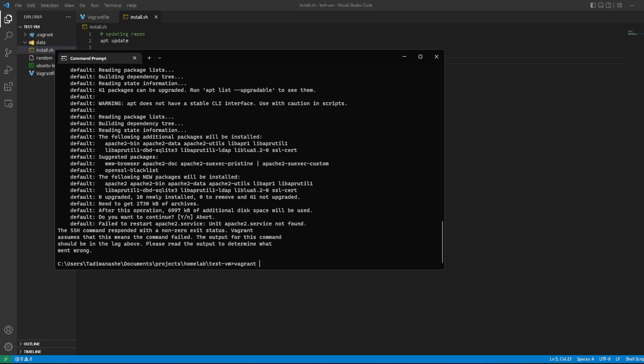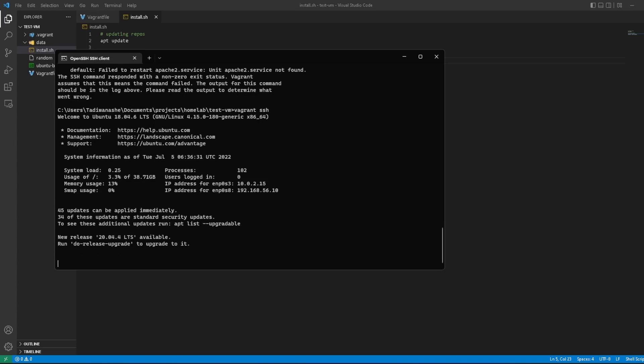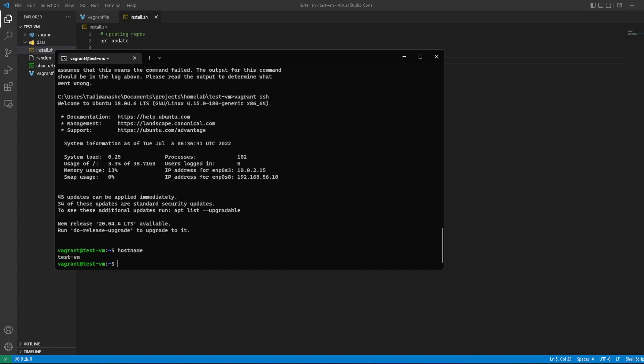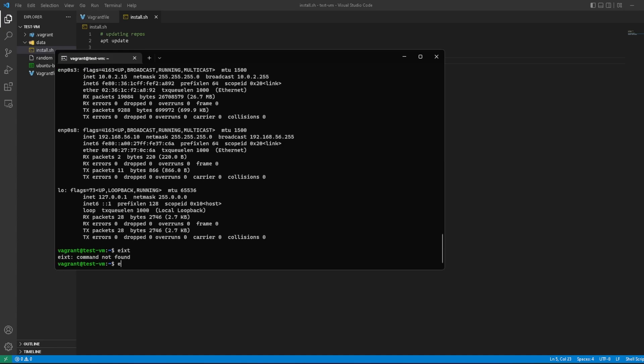But for now, if we run vagrant ssh, we are able to log into the machine. There we go—we are user vagrant at testvm. If we run hostname, we can see the name testvm which we gave it. Does it have—oh, it actually does have net-tools, so it has our private interface and then the static IP address that we gave it, which is 192.168.56.10.